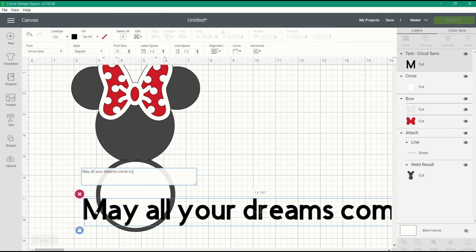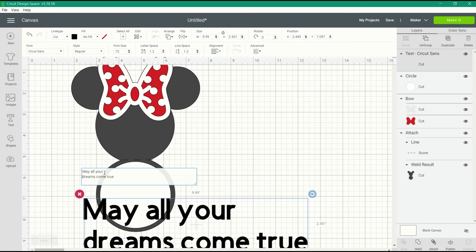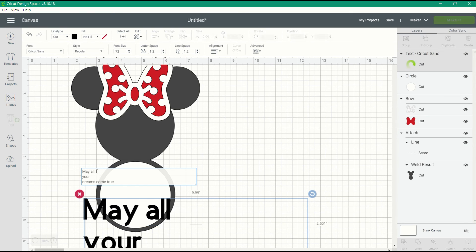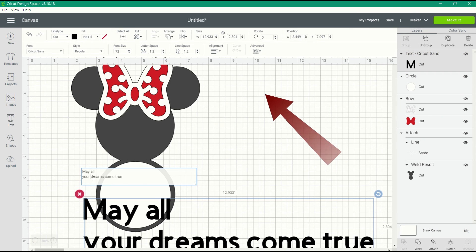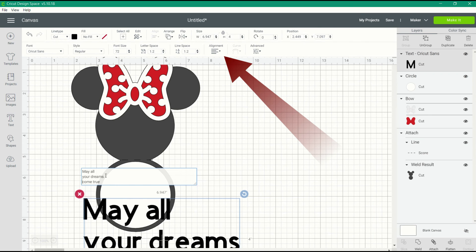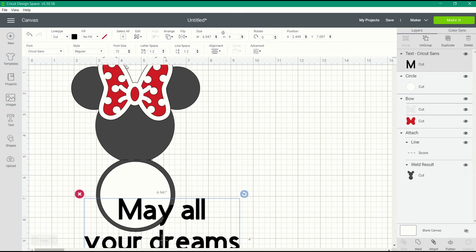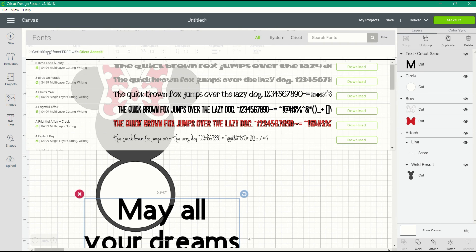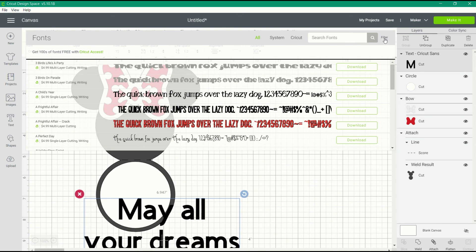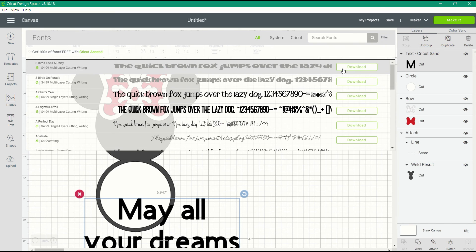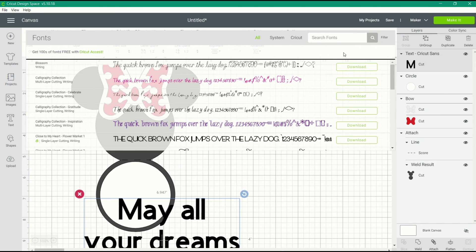When you type your text, you can change it to multiple lines of text by clicking the return or enter key after each word. You can also align the text by choosing alignment at the top of the screen and choosing align left, center, or right. Now we get to choose our font. I'm going to filter out to writing fonts and filter my fonts.